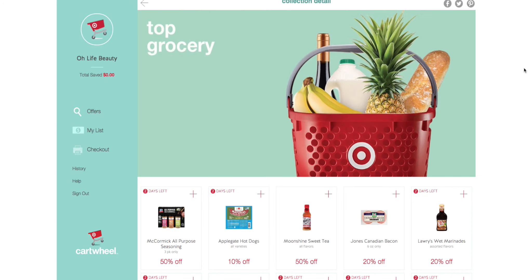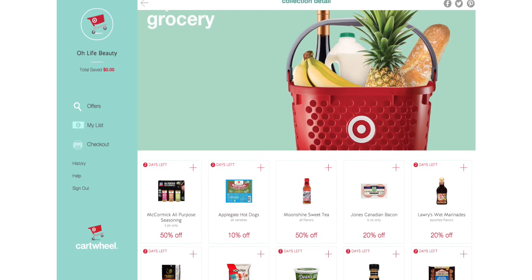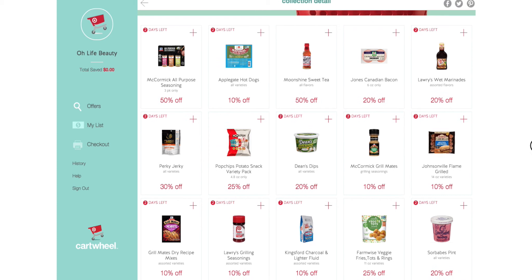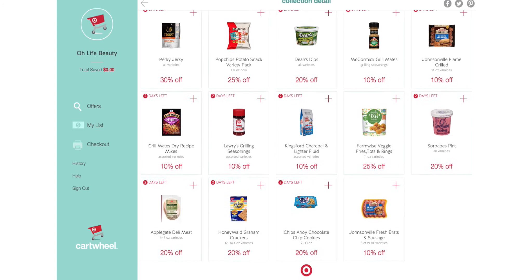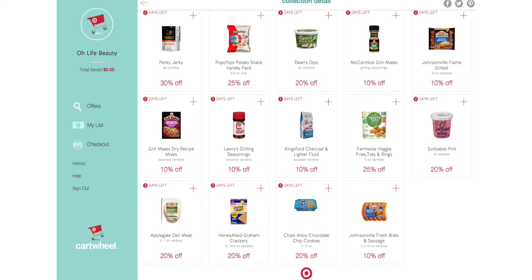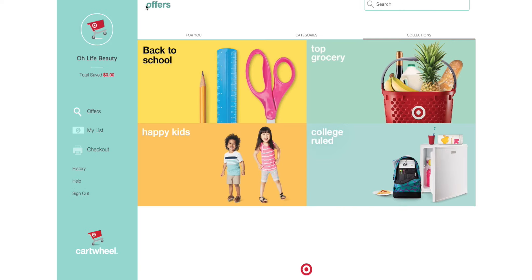Let's look at top grocery. In this category you see the different grocery items available. When you see a red circle with a number, that lets you know that this coupon or discount will be discontinuing in that many days. For example, the McCormick seasoning has two days left to use. You want to keep mindful of that. Some coupons will be continuous, meaning you can use them each time you return to Target and use your Cartwheel app.